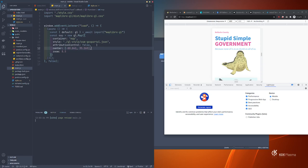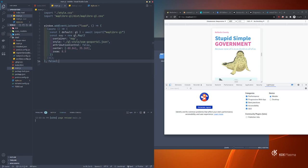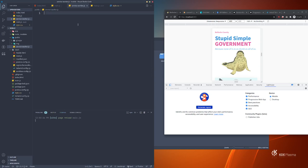Next we'll make a service worker. A service worker is like a proxy that sits between the user's browser and your website. It can cache stuff for offline use, but it's also great for performance — particularly on mobile. If a user has been to your page before and everything is cached, it won't need to go back to the server for most of that stuff. Think of it as a really custom, high-powered way to do caching.